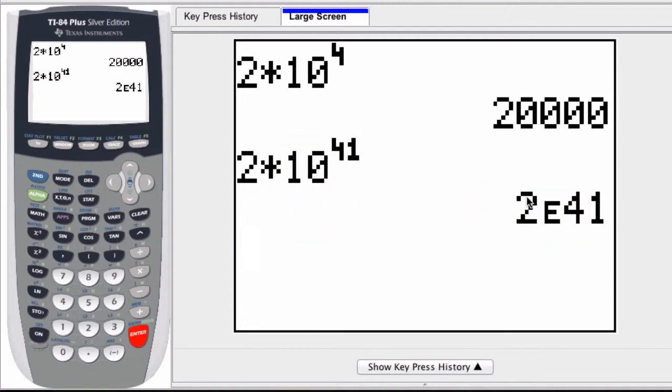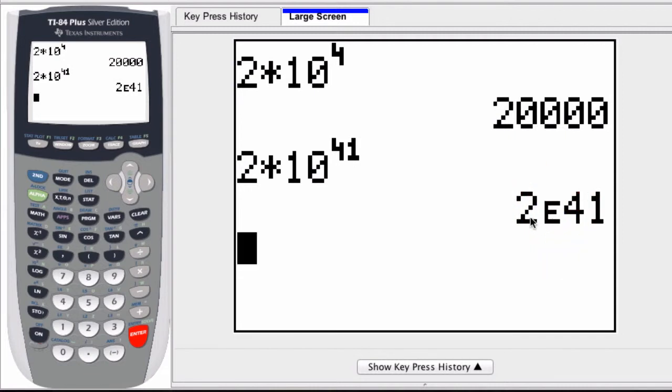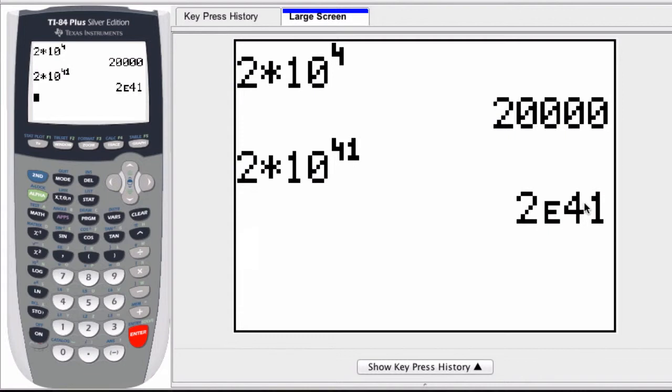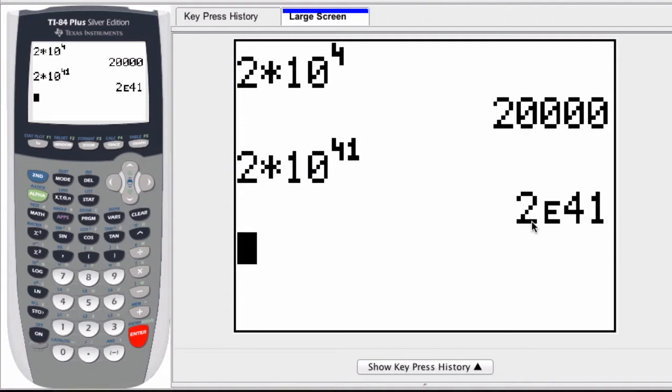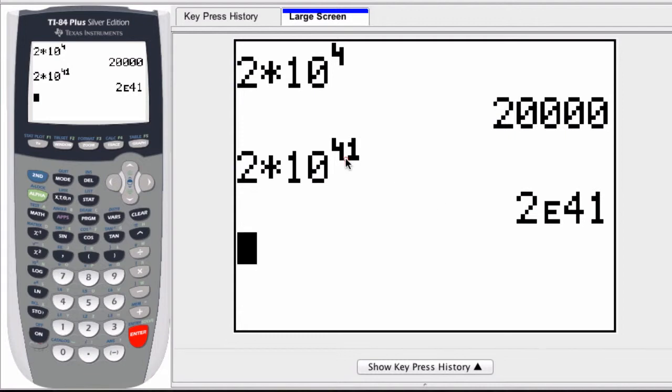So on a graphing calculator, this E represents 2 times 10 to the 41st power. What E represents: the number before it is your coefficient, the number 2. E means times 10, and the number after E is the exponent, just like it is here.